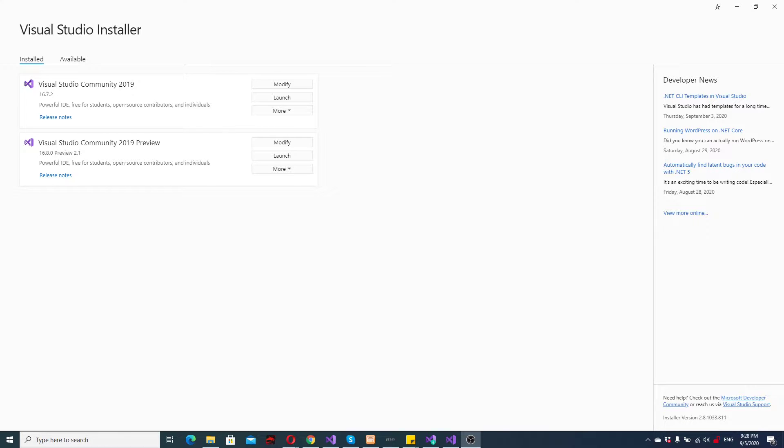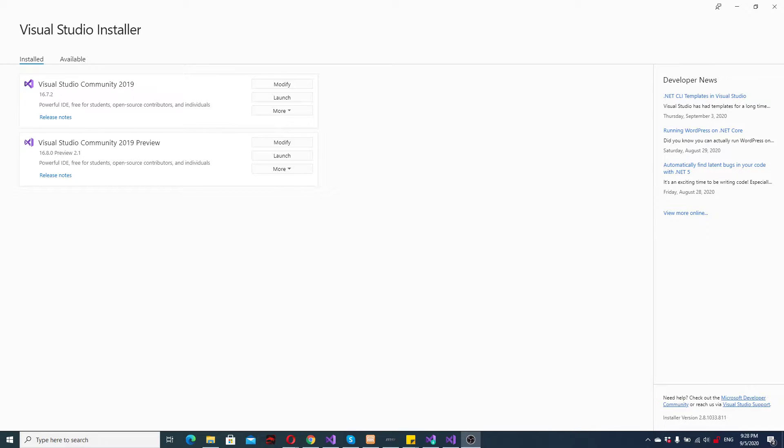At the moment it's all in preview and there's no real way to get them in a proper Visual Studio. So you have to get Visual Studio 2019 preview. And in the preview you will be able to actually find these templates for .NET 5.